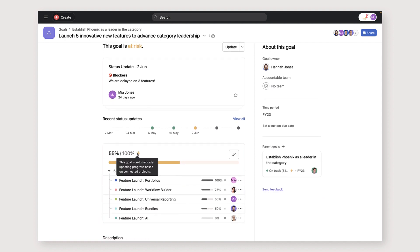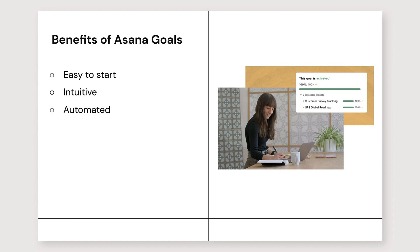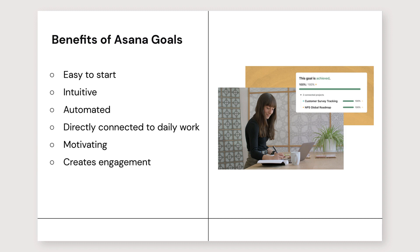So as tasks are being completed and milestones achieved, your goals are being completed as well. I find that using Asana to set up goals is great because it's easy to start, it's intuitive, and so much of it is automated. And because it's directly connected to daily work, it's motivating for individuals, creates engagement and helps collaboration.